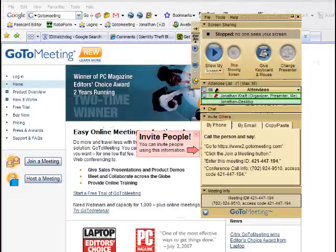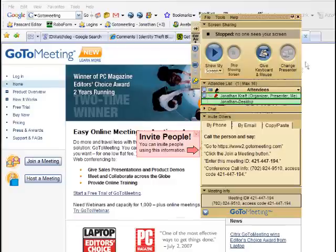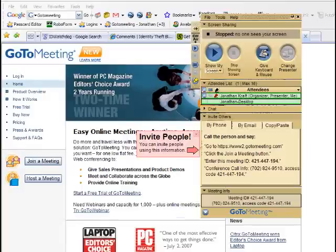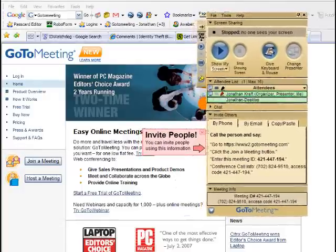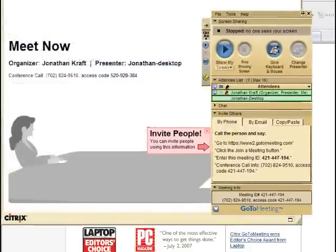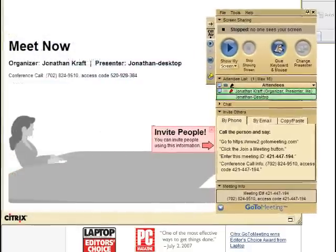Now let's say I wanted to, I've got controls back now because I took them with the laptop. Let's say I wanted to look at something that was on Jonathan Desktop's computer. Well, I would go ahead and make Jonathan Desktop the presenter. So I go ahead and do that.